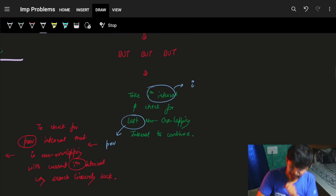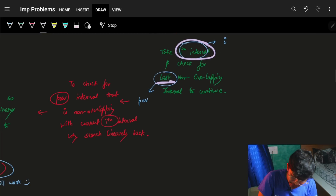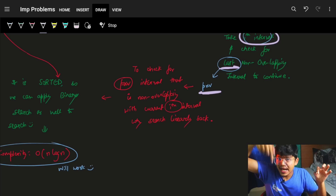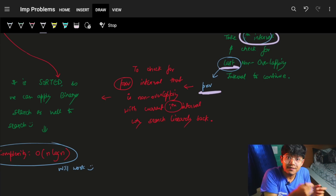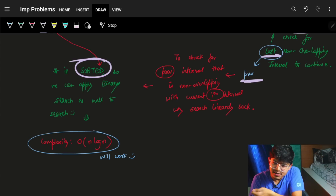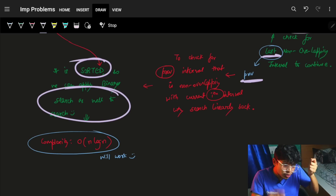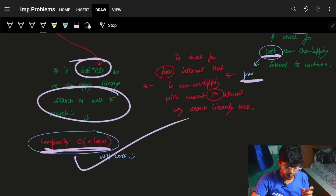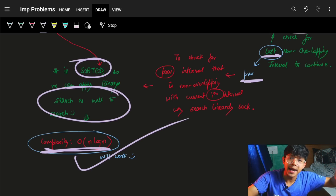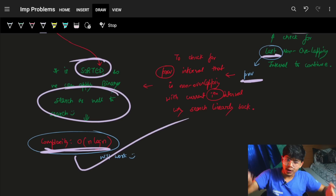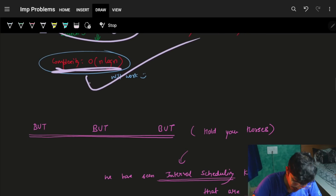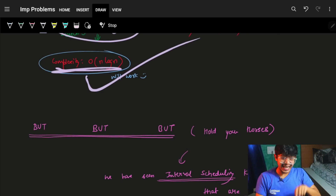However, since we're comparing the i-th interval with the last non-overlapping one and our array is already sorted, instead of searching linearly for the previous interval, we can apply binary search. That brings the complexity from O(n²) down to O(n log n). So we do have a working solution: DP plus binary search at O(n log n).